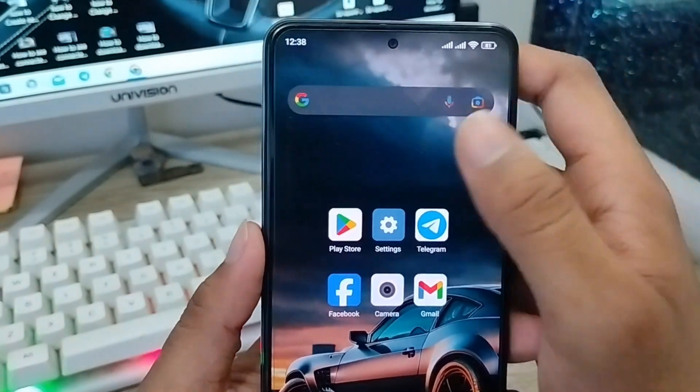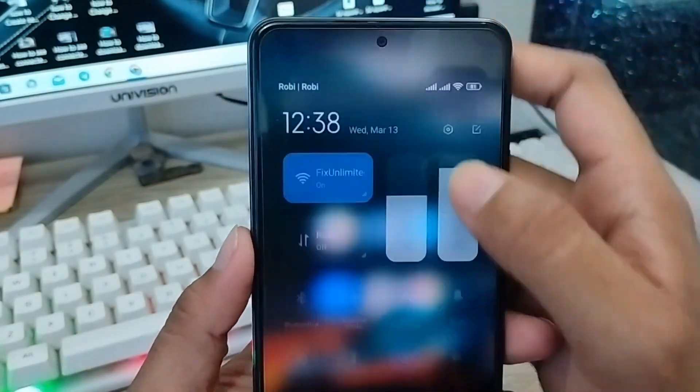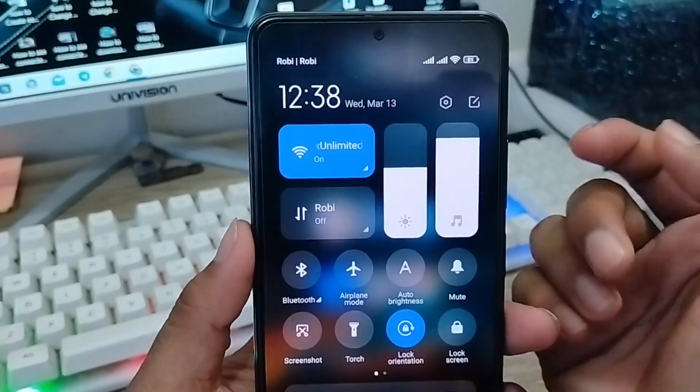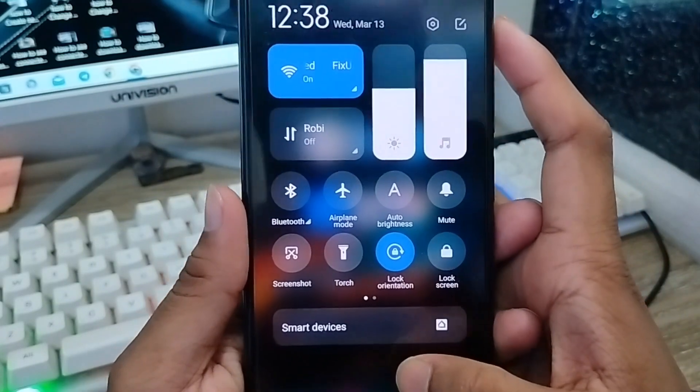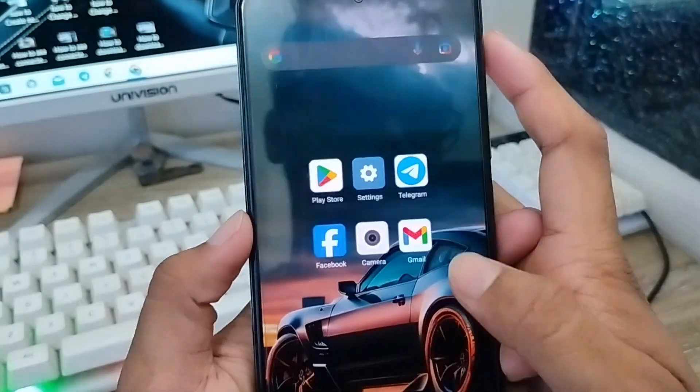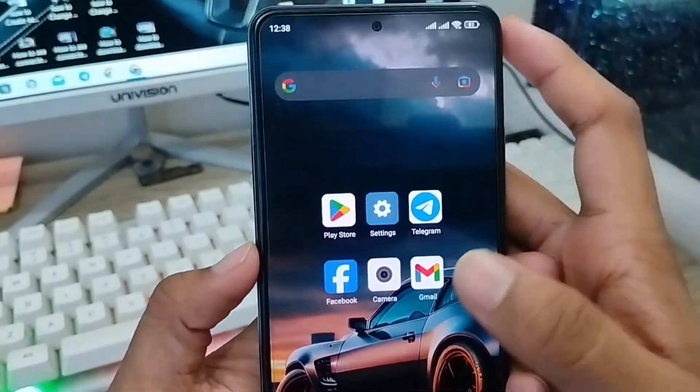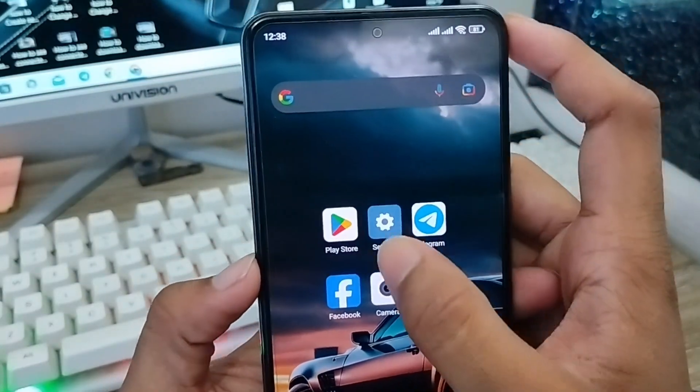The very first thing to do is make sure that you have a stable internet connection, because without an internet connection the process is not going to work. The next thing to do is go and open up the Play Store.